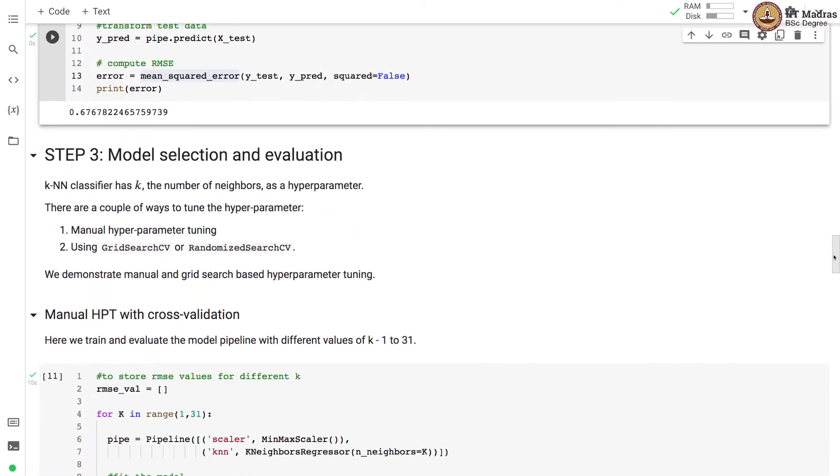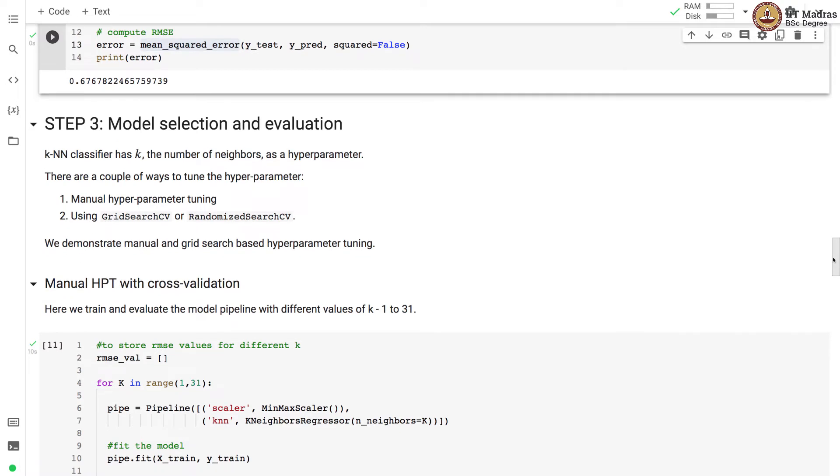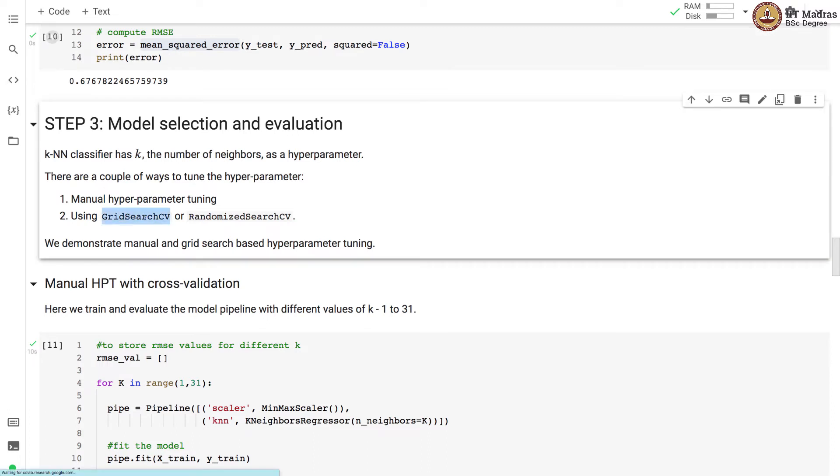So the next step is model selection and evaluation. KNN classifier has k which is a number of neighbors as a hyperparameter. There are a couple of ways to tune the hyperparameter. One is manual hyperparameter tuning or using automated ways like GridSearchCV or RandomizedSearchCV. We demonstrate manual and grid search based hyperparameter tuning in this demo.